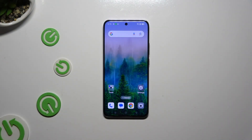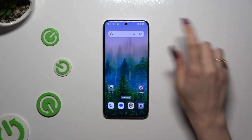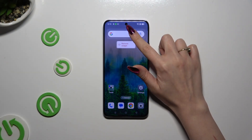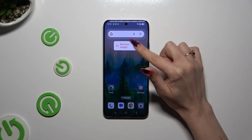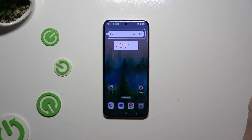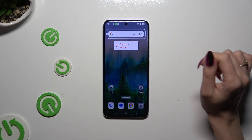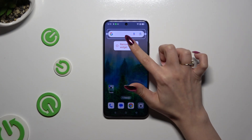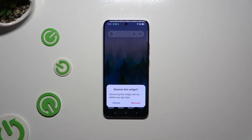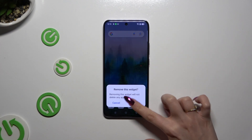All you need to do is hold your search bar and wait for the remove option to show up. When it does, click on it. Then confirm your choice in the pop-up.